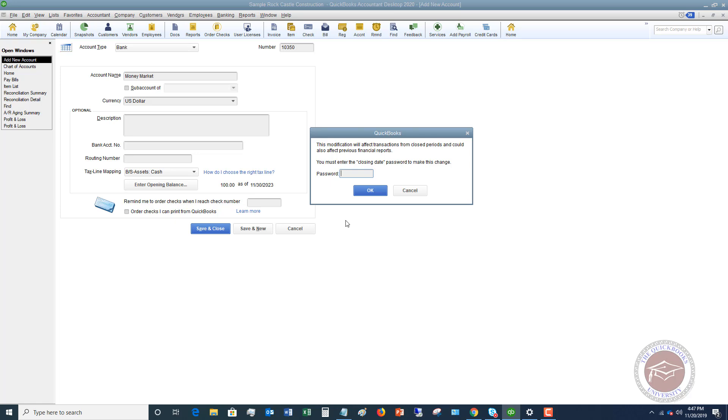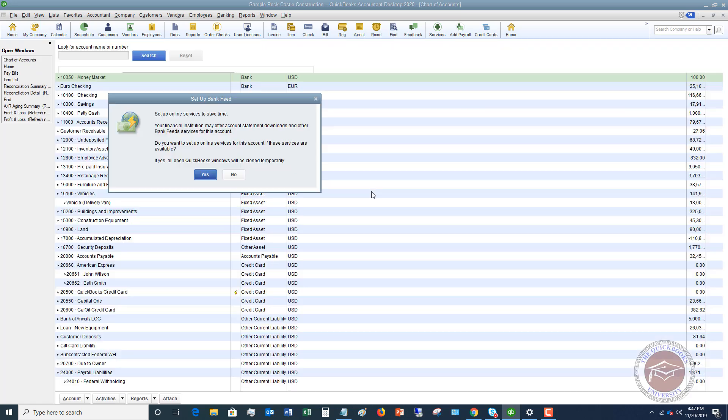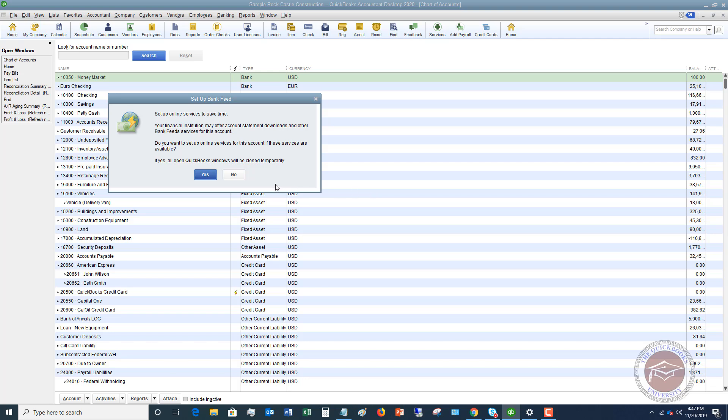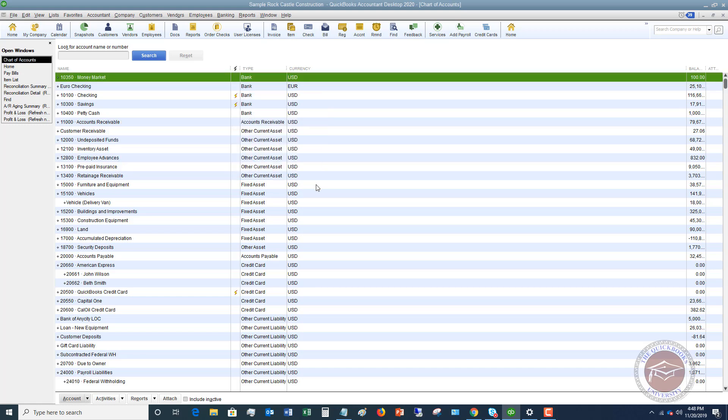I've got to do a password because I have a password set up on the previous dates that I have closed the books for. You can set up online services. Right now, I'm not going to do this.